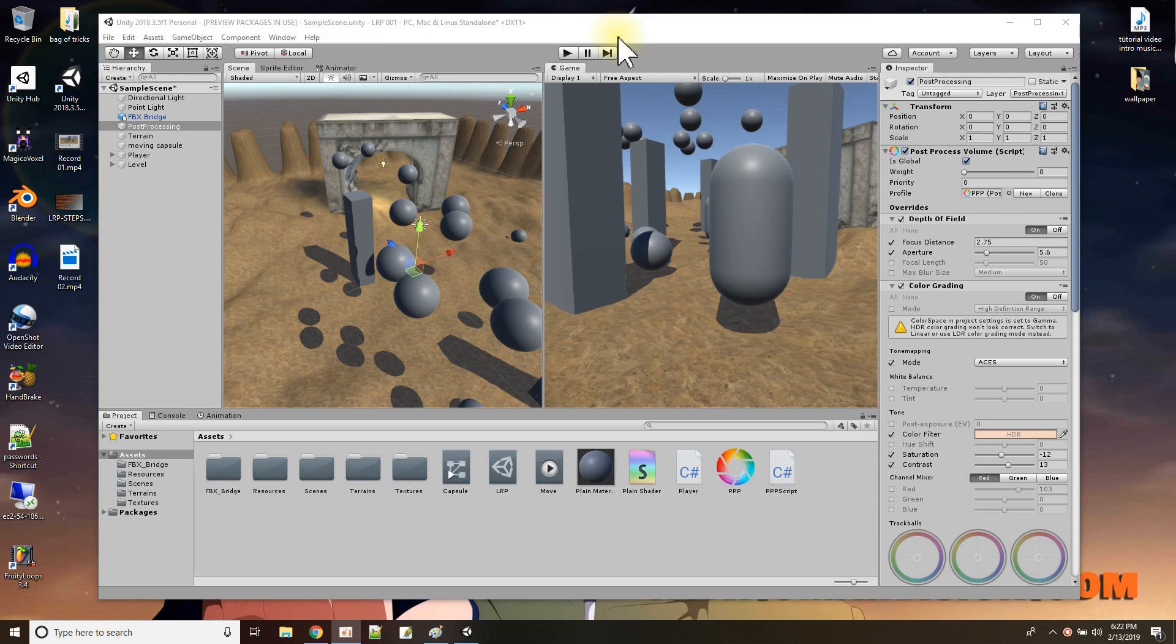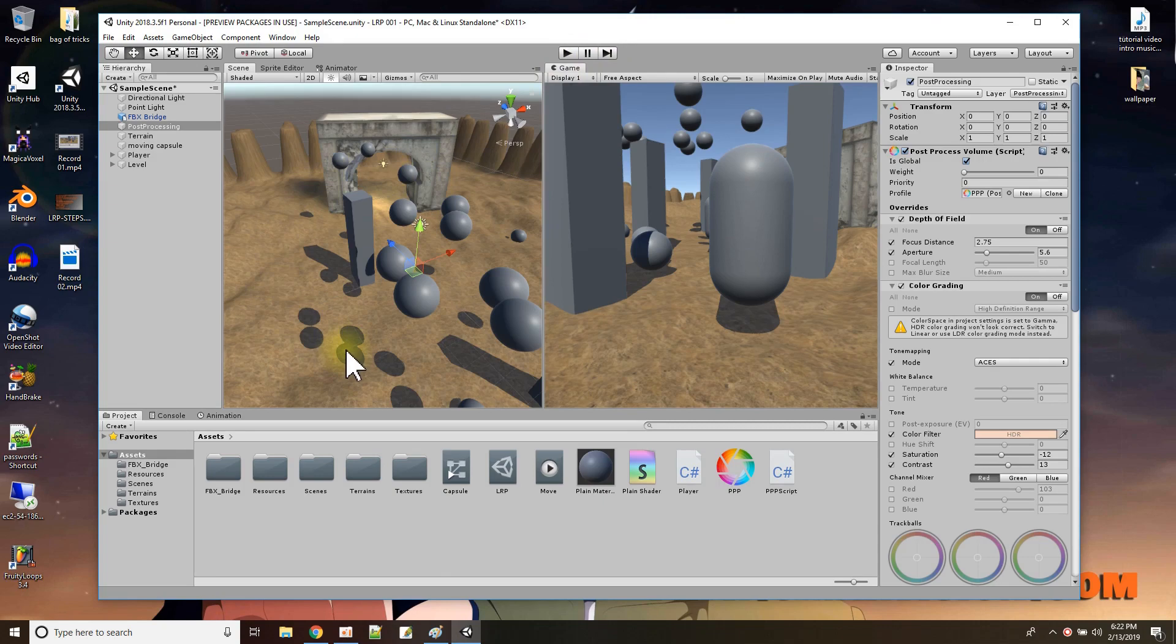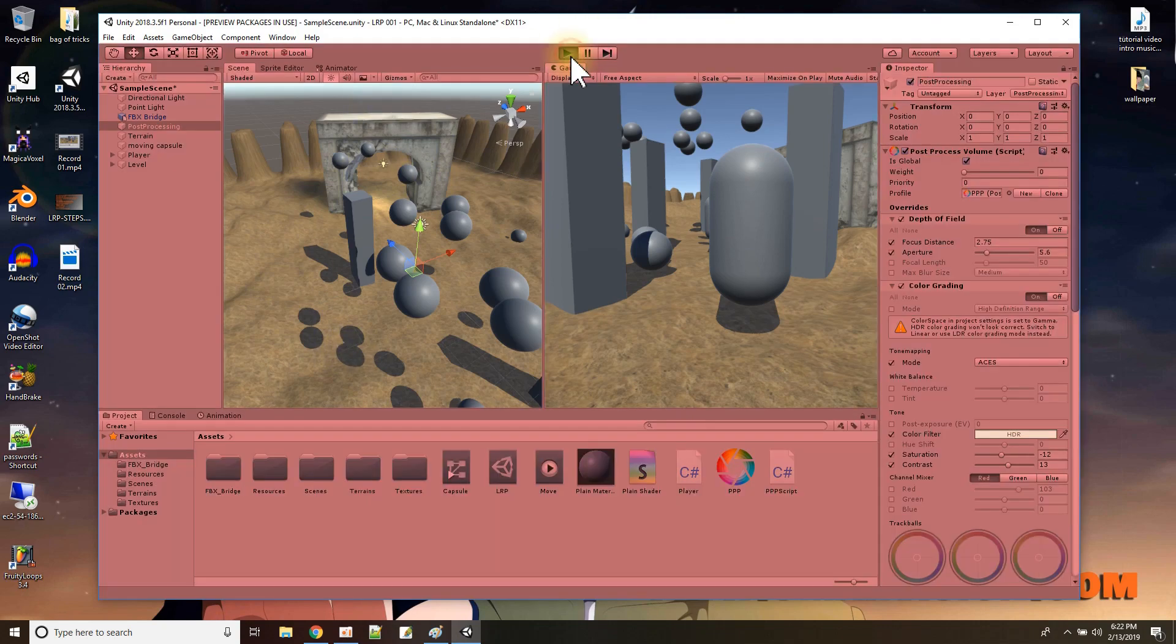Okay, so this is a game right here and right now the scene is rendered normally, the way Unity normally renders a scene. And I'm going to press play.